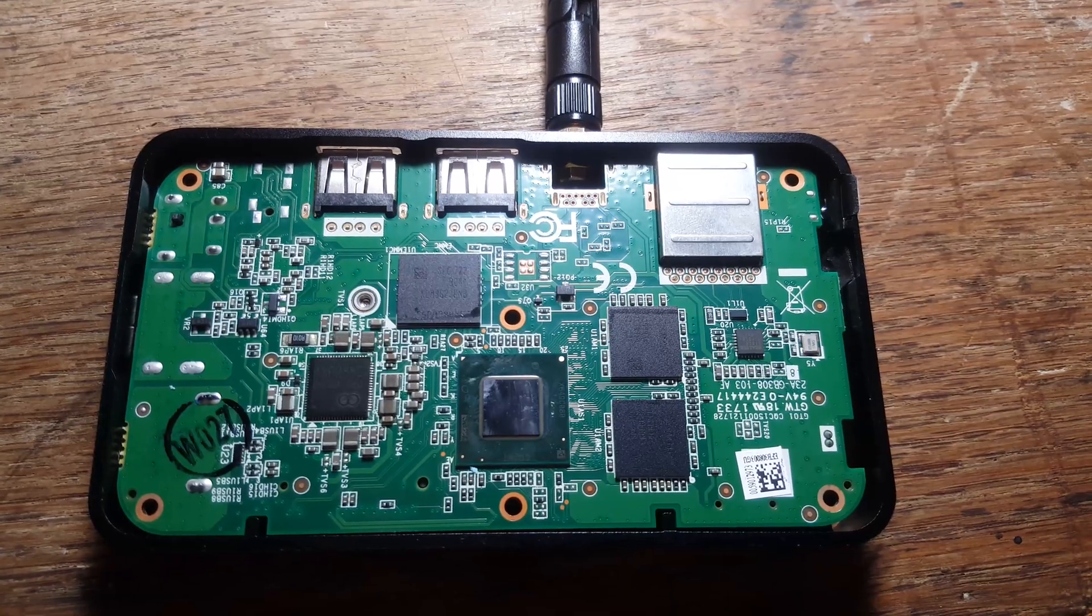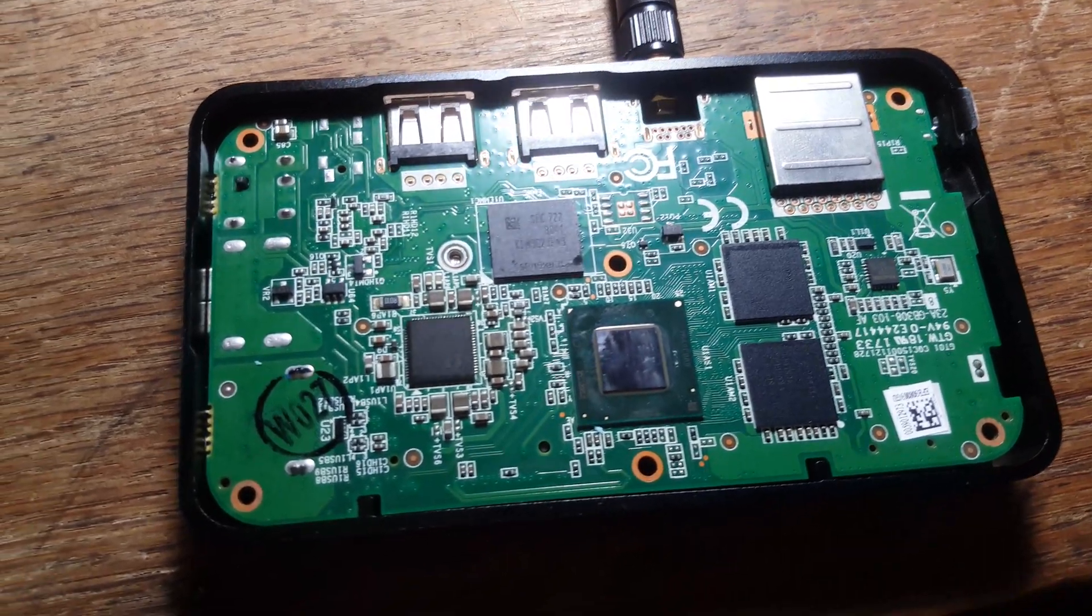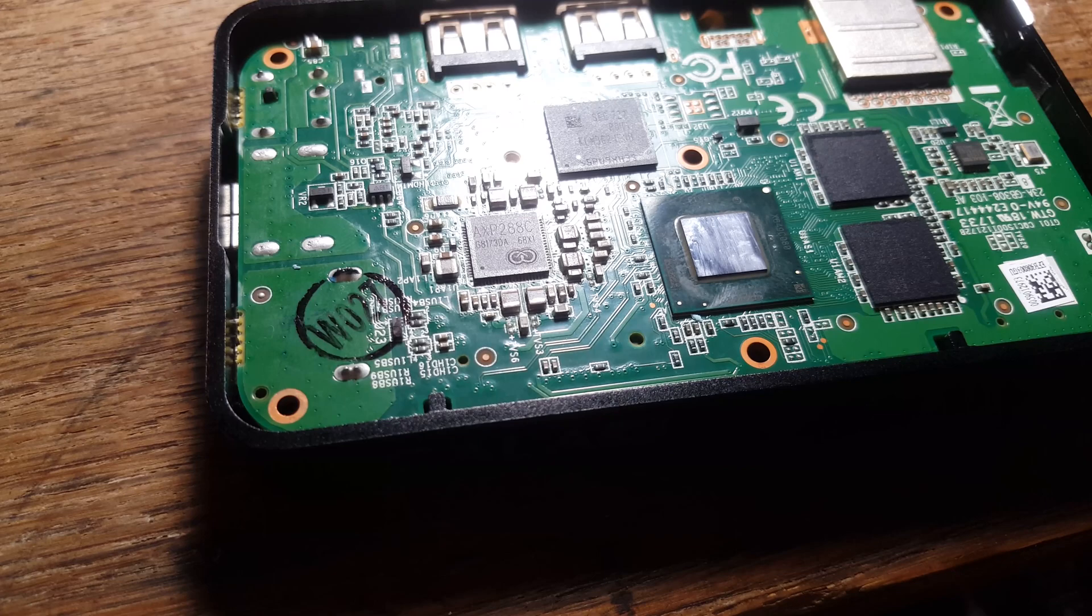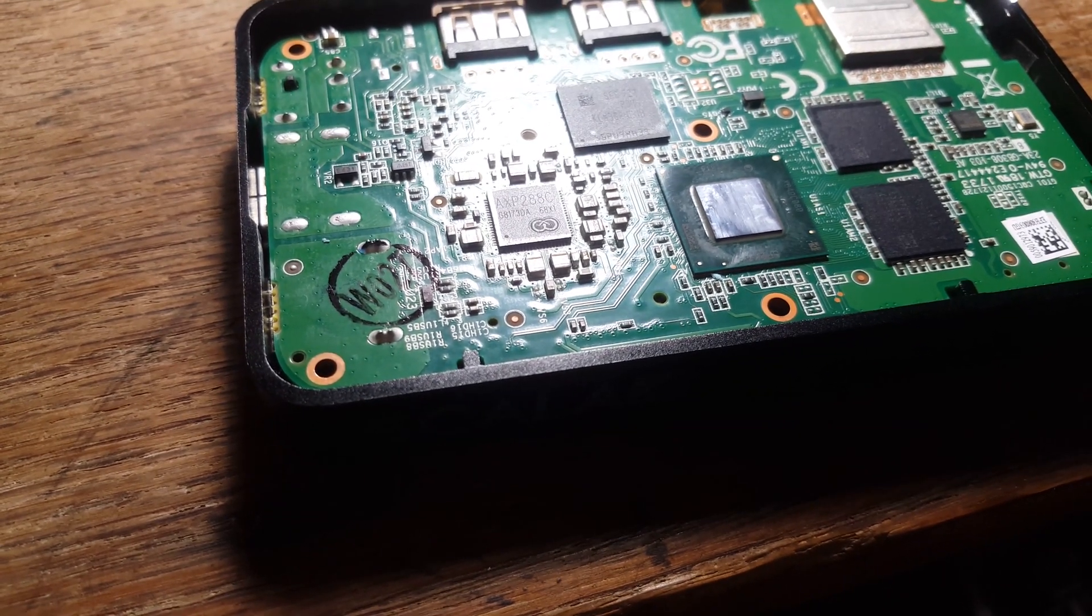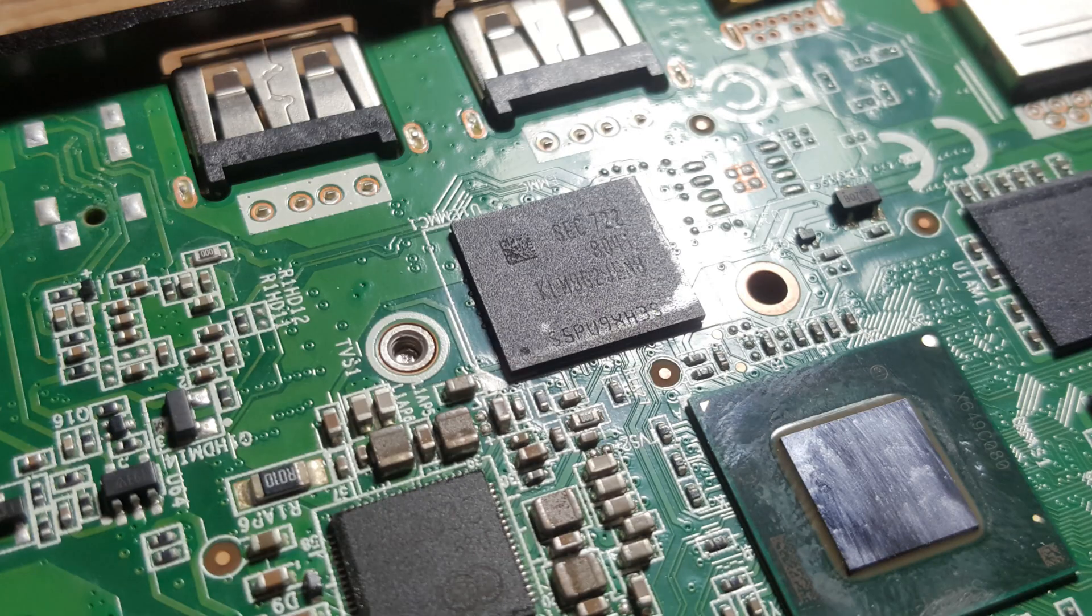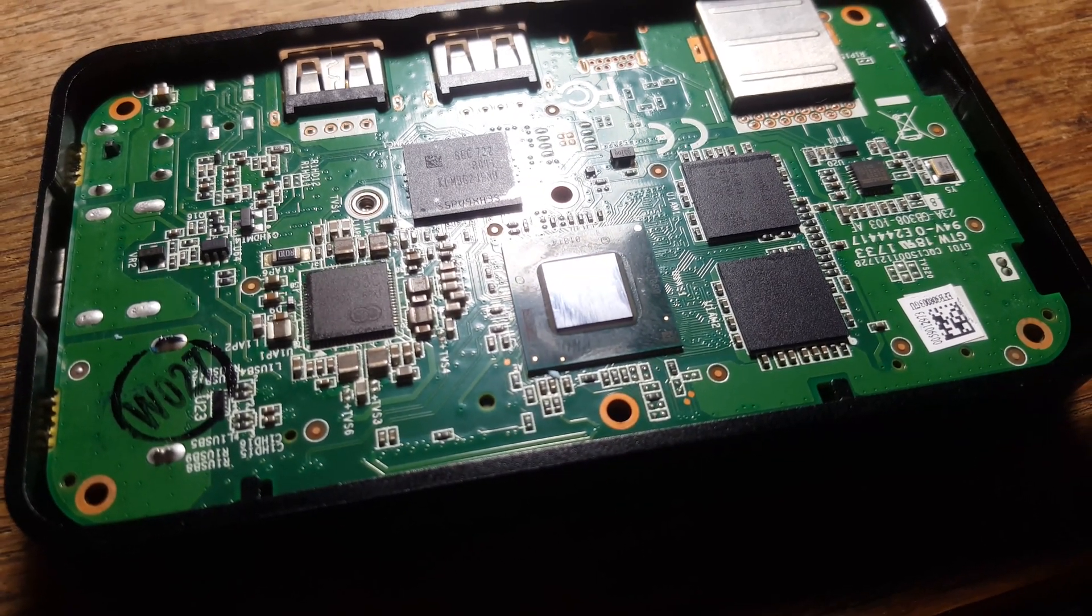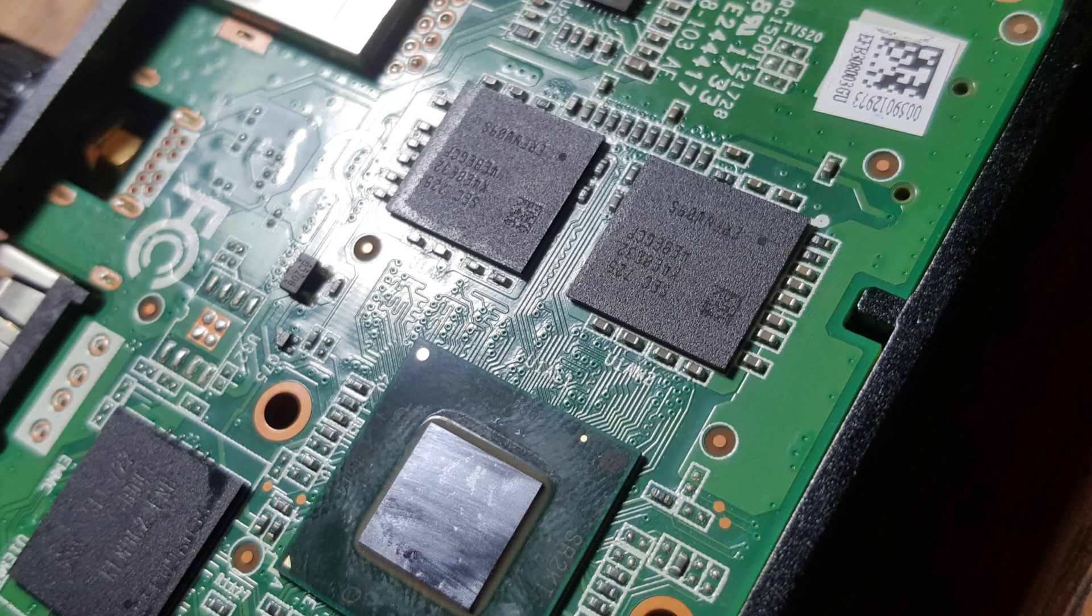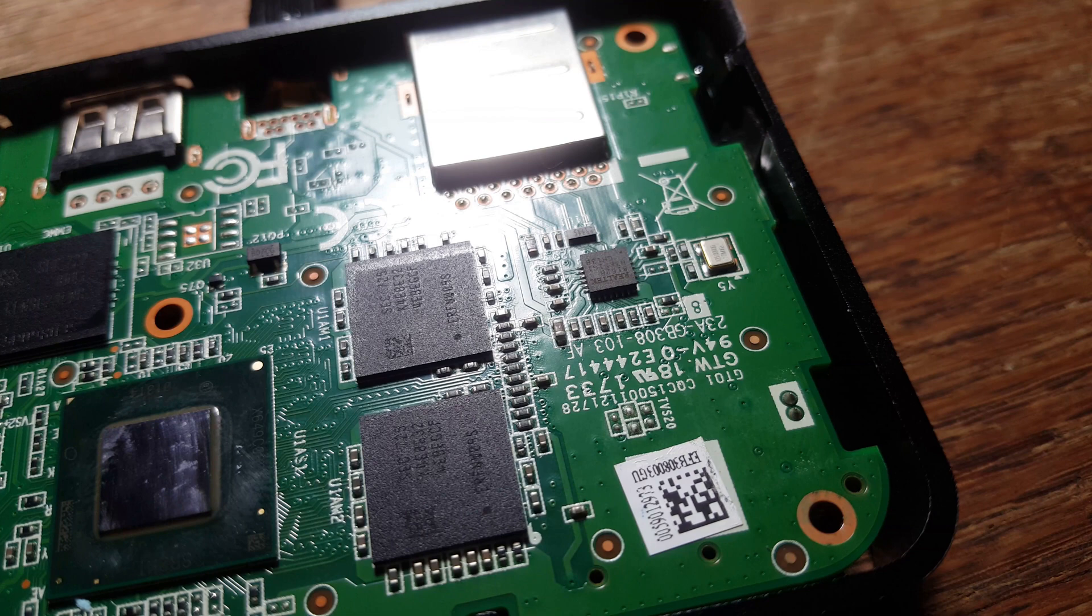This side of the PCB has most of the key components. Working left to right, we have an AXP-288C, which is the power IC. Then there is 32GB of eMMC storage, the Intel Atom X5-Z8350, and then a pair of 1GB RAM modules. Finally, up here we have the Realtek LAN controller.